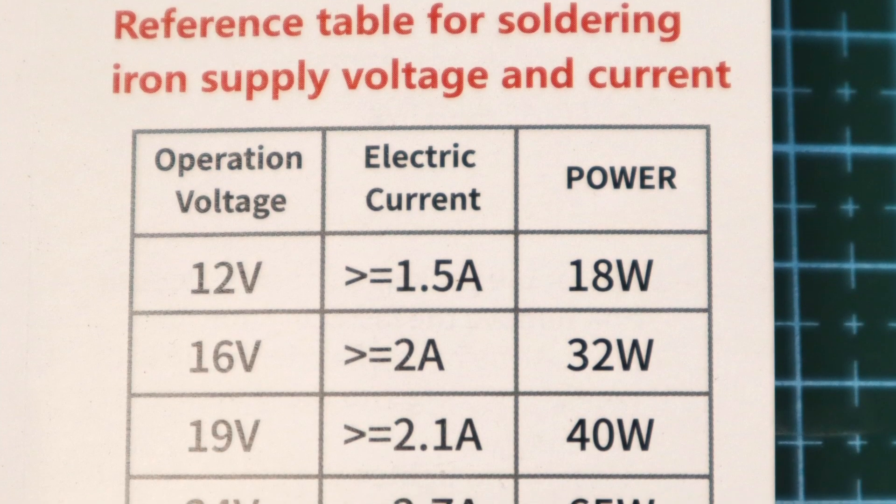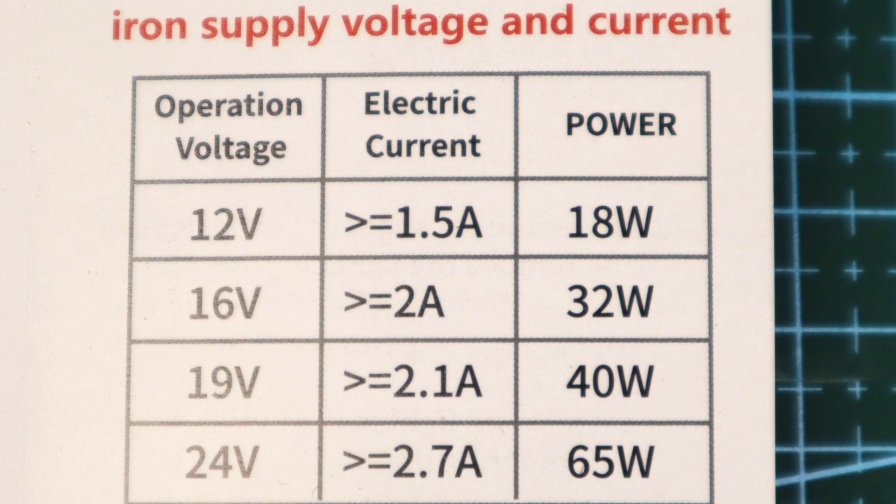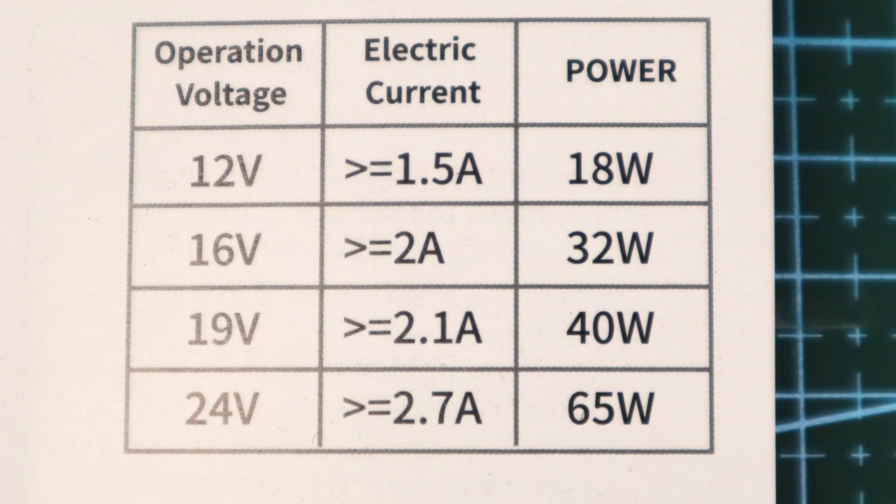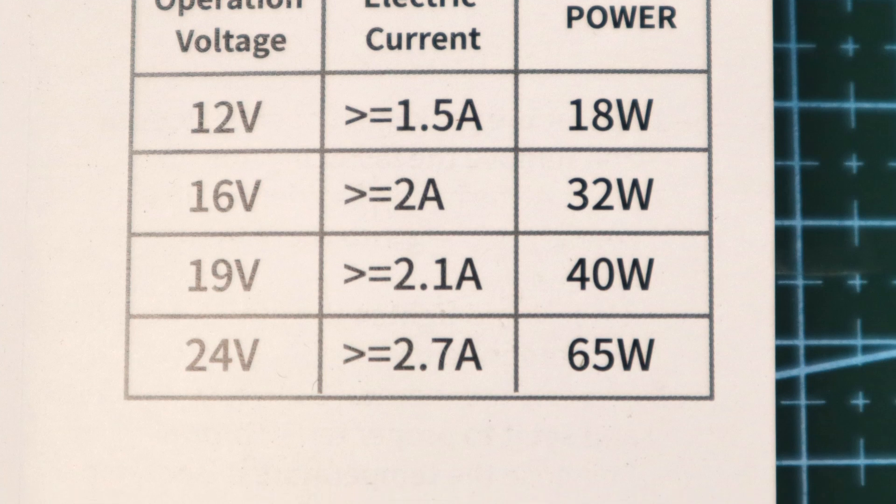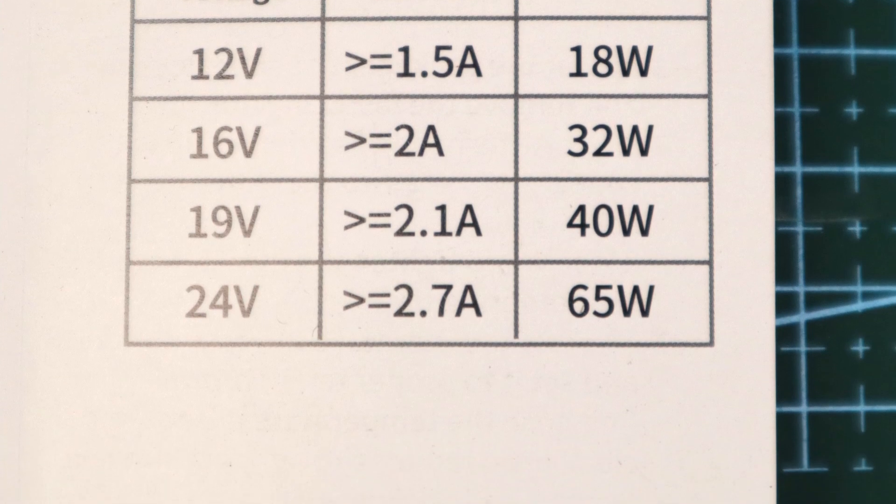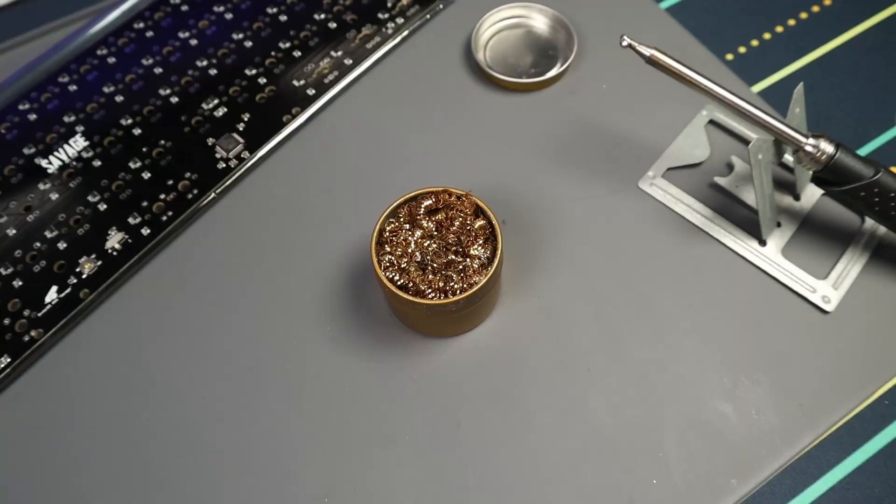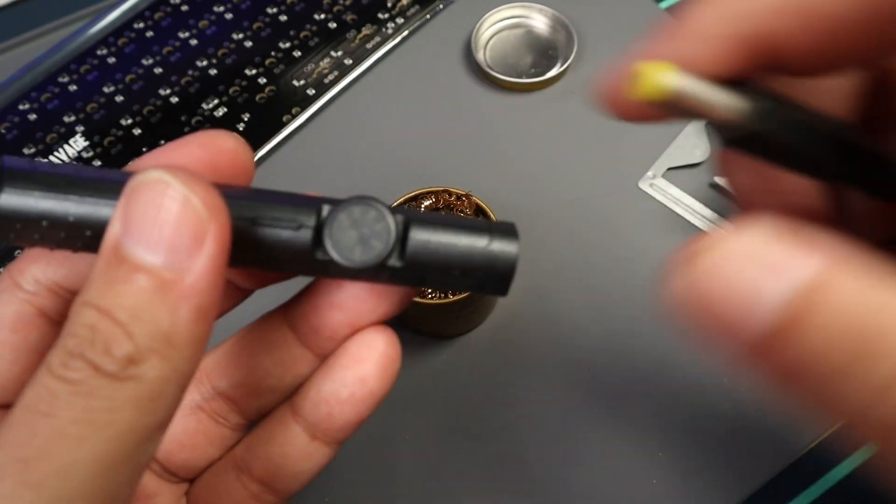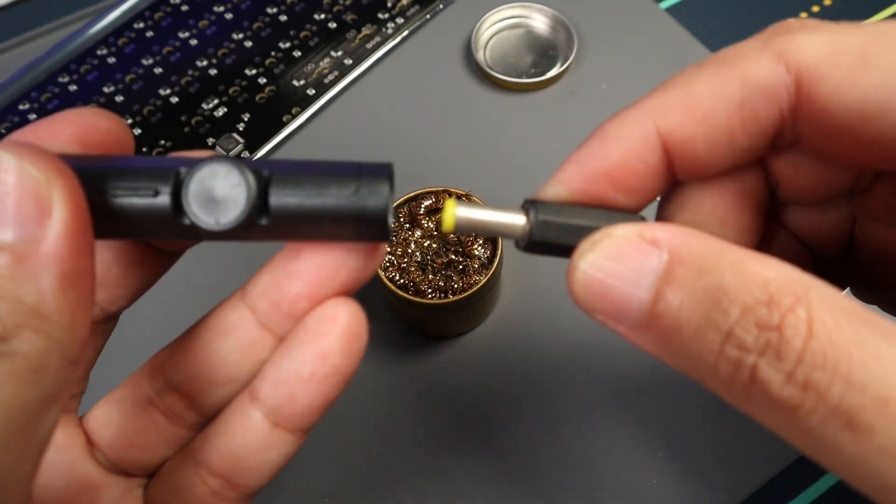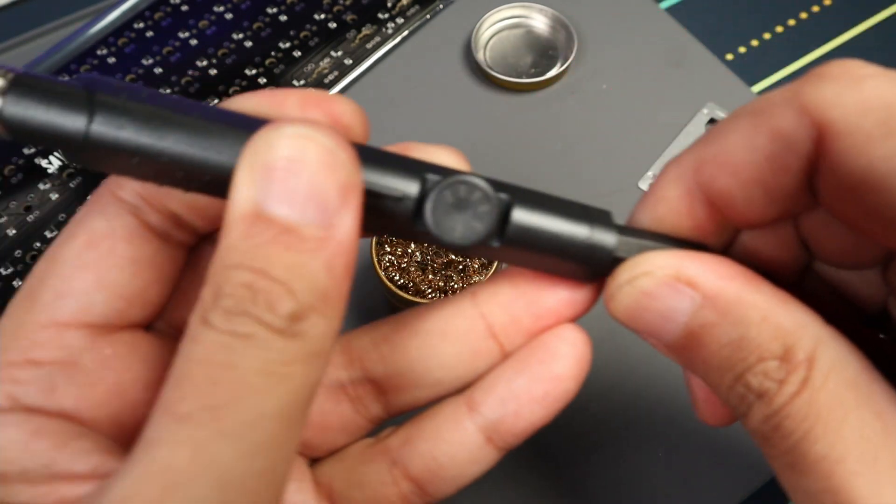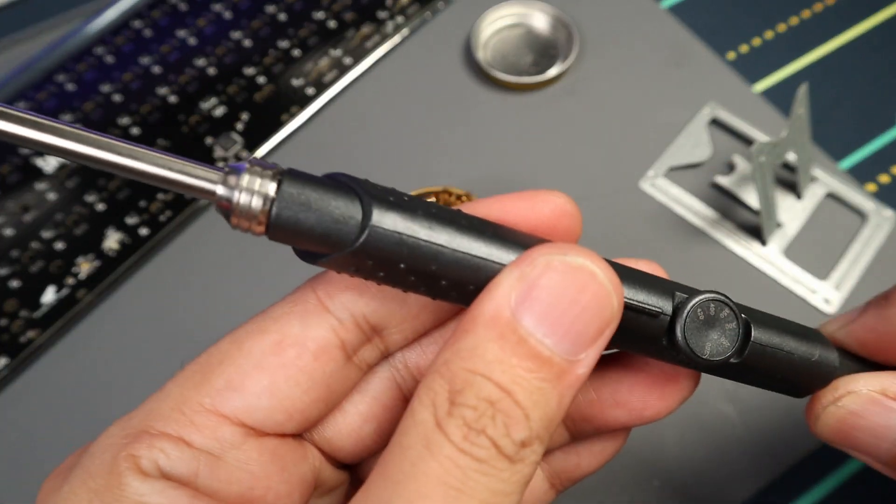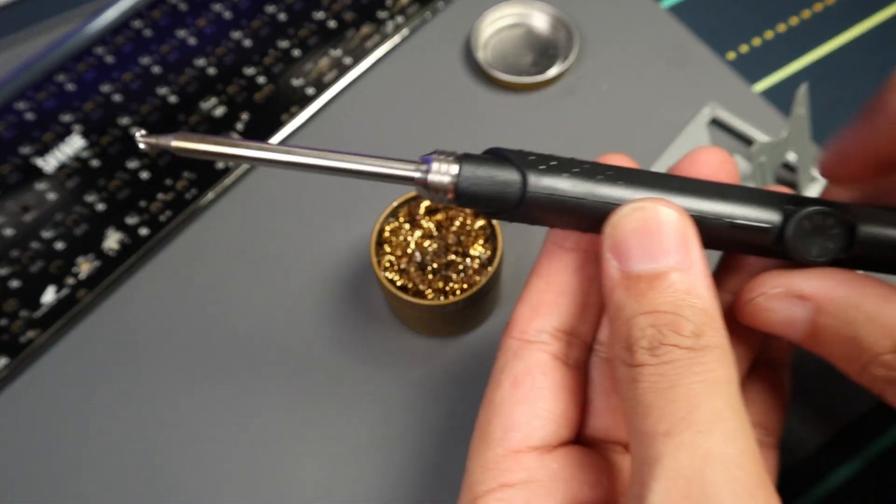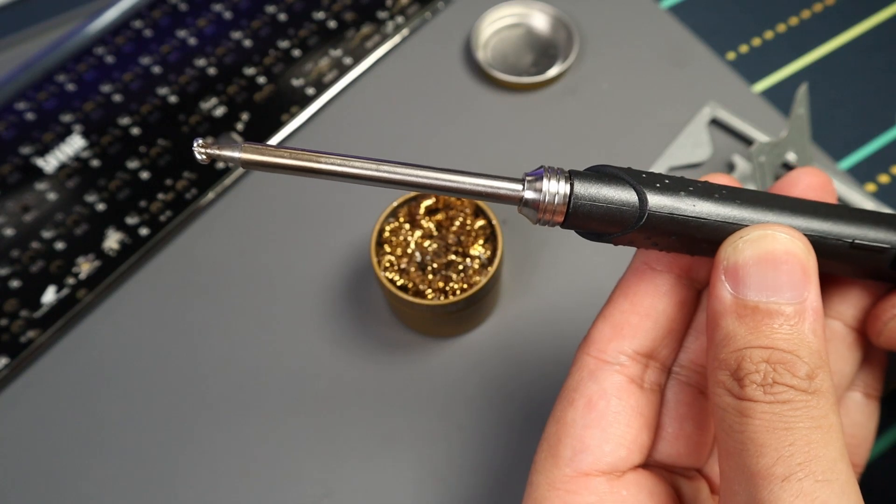At 12 volts, it's only 18 watts. To get maximum power of 65 watts, you need 24 volts power supply. By the way, the wattage or power does not affect the maximum temperature that the iron can reach. Having a higher power or wattage affects how fast the soldering iron heats up. The higher the power, the faster it reaches or maintains its desired operating temperature.